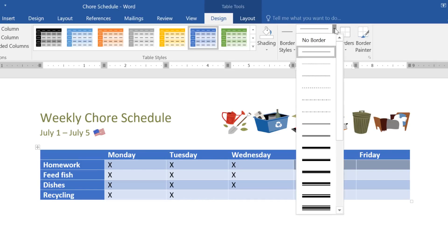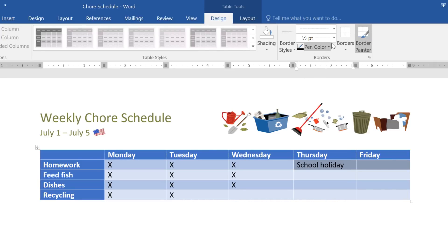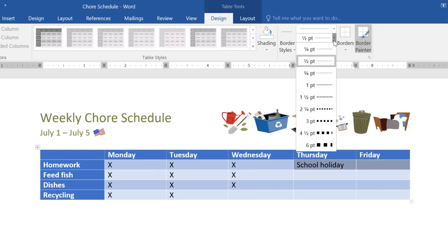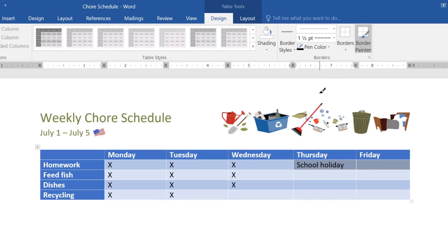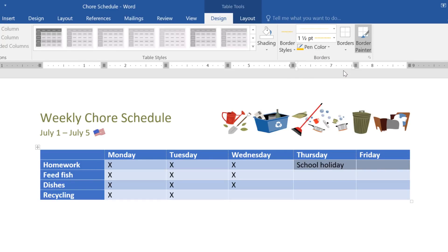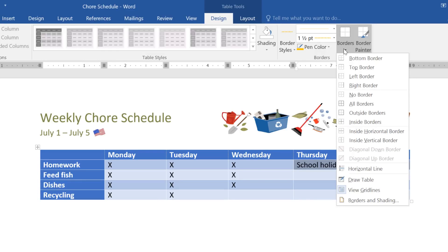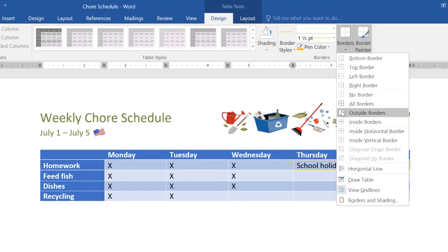Here you can select a line style, line weight, and also a color for your border. When you're ready, click the drop-down arrow under the Borders command, then choose where you want the border to go. I want mine around the outside of these two cells.